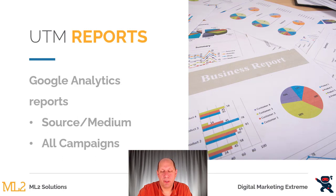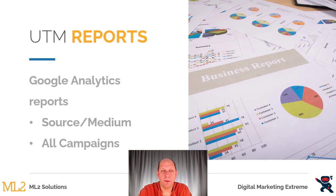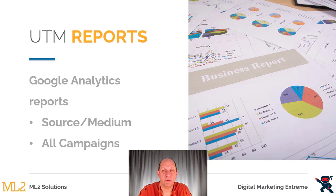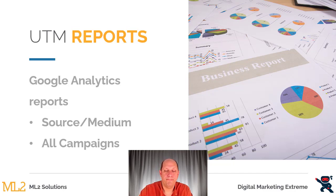The first reports you want to look at to see your UTM parameters are the ones that are involved source slash medium and the one that's the all campaigns report.